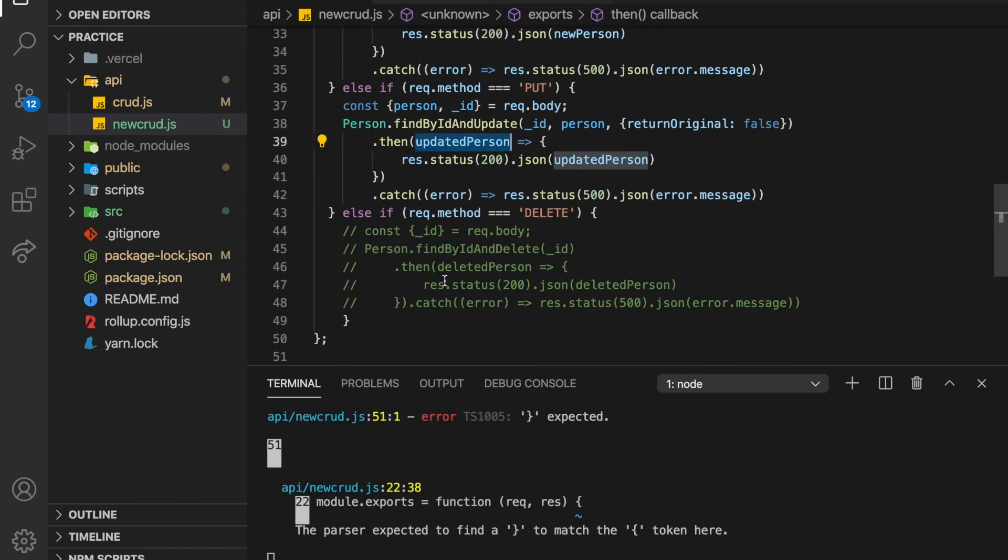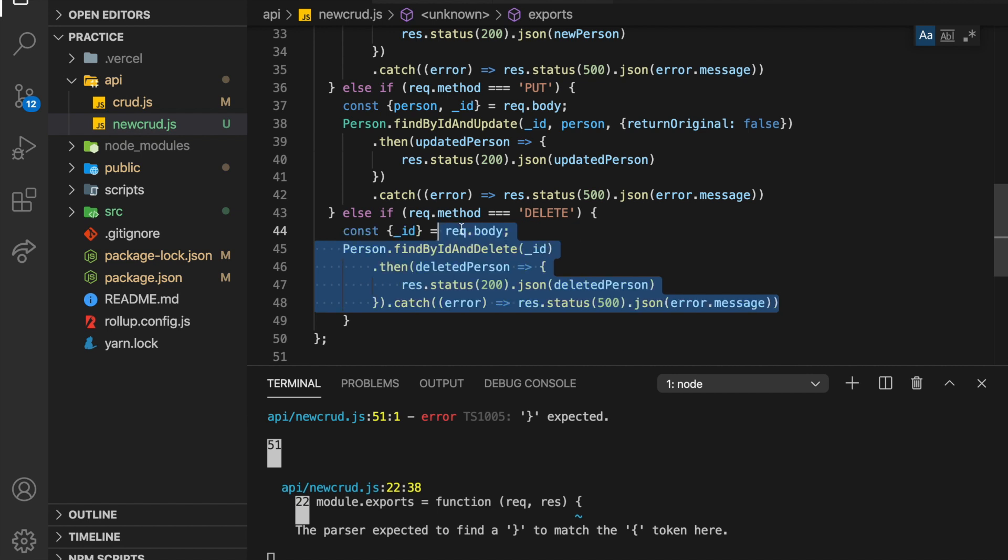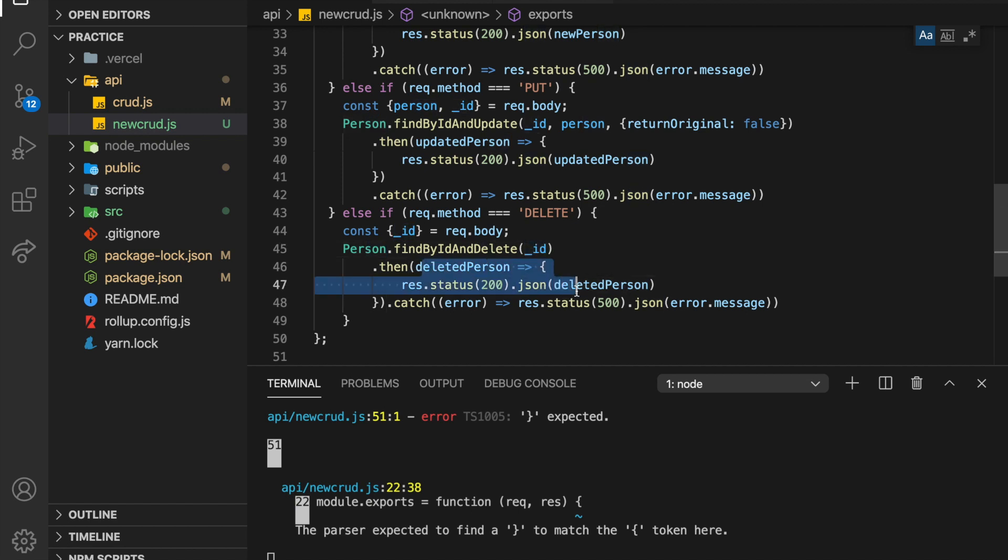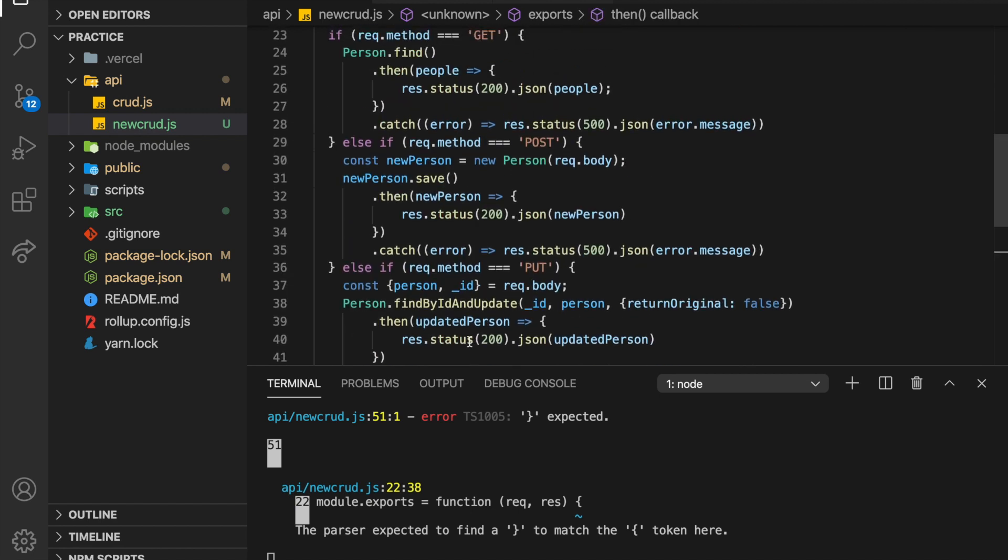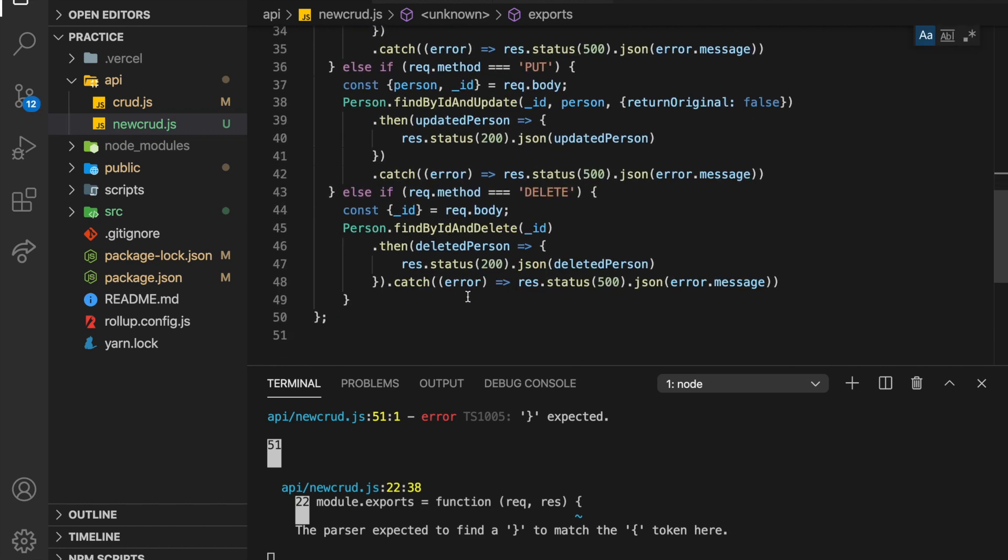And then finally we have our delete down here. So this, you just need to supply an ID and find it'll person dot find by ID and delete that ID. And then it'll pass back the deleted person. So notice all of them start with person dot something except for the create. So first you have to create the person and then do new person dot save. So find by ID and delete.